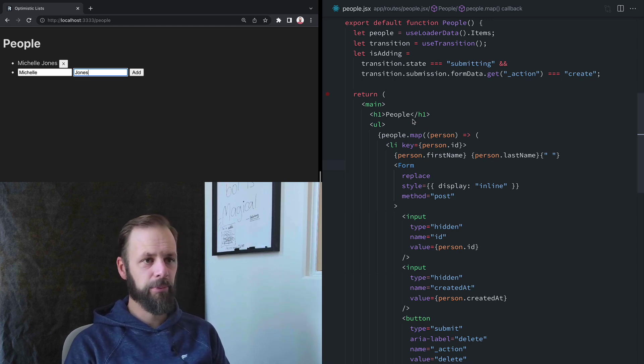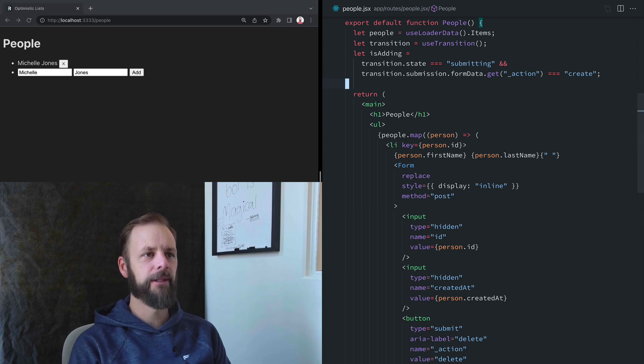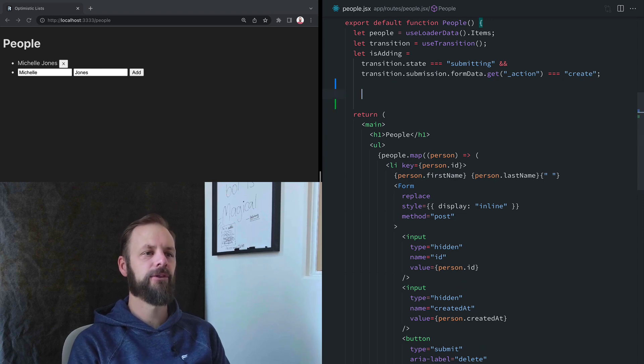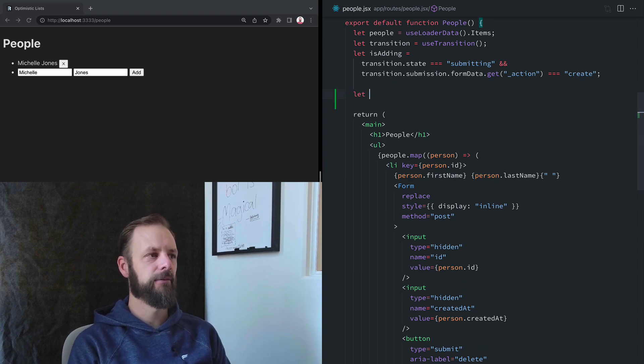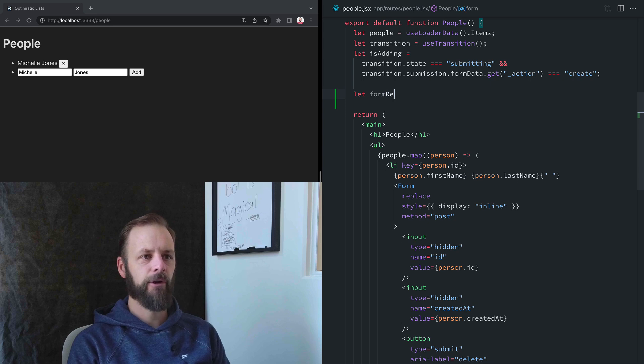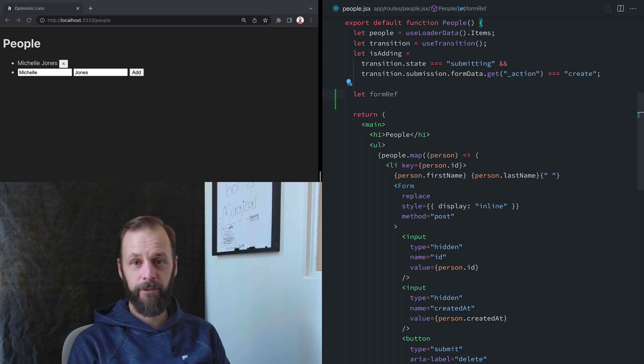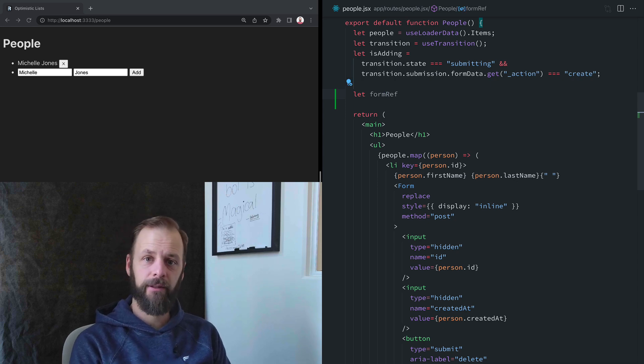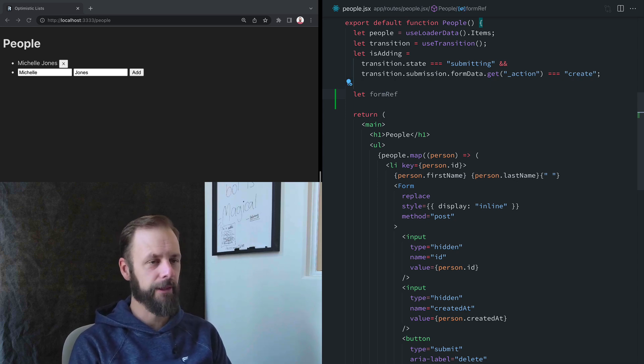It's actually pretty quick. What we're going to need is a ref. So I'm going to have a form ref here, and we're going to reset the form. This is another kind of old school thing.